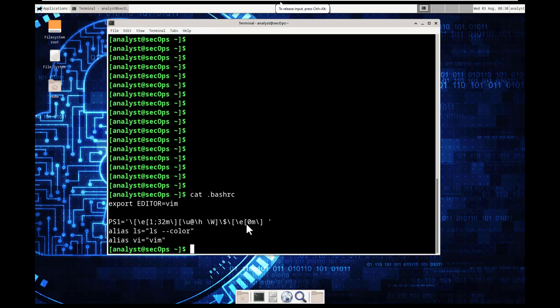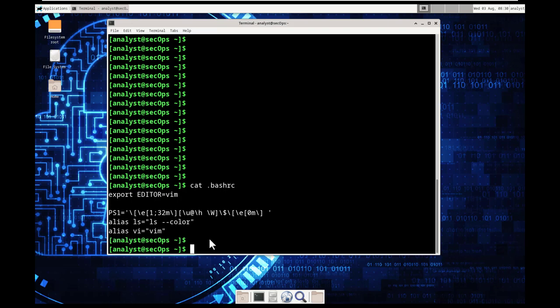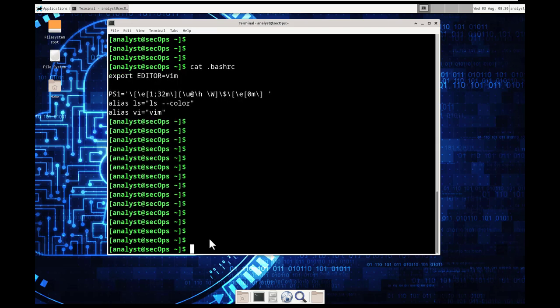You also are not limited to only lsing a directory that you're currently in. For example, let's ls the etc. ls space forward slash etc. That is going to say open up the or run the directory, the ls command on the directory etc.